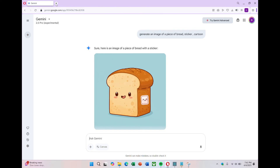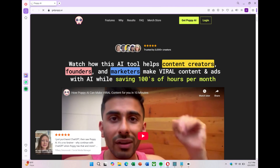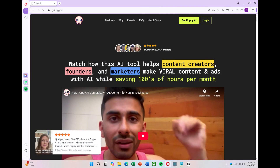Would I use Google Gemini as my main AI image generator? No, at least not right now. Maybe Google will improve Gemini in the future and the image generation will become more useful. But for now, if you're using Gemini, it's better just to stick with using it for chat prompts and not image generation.